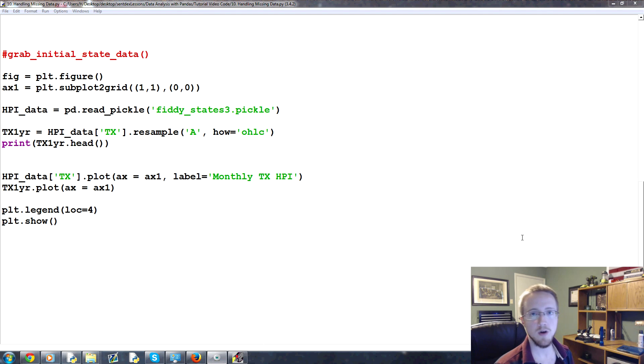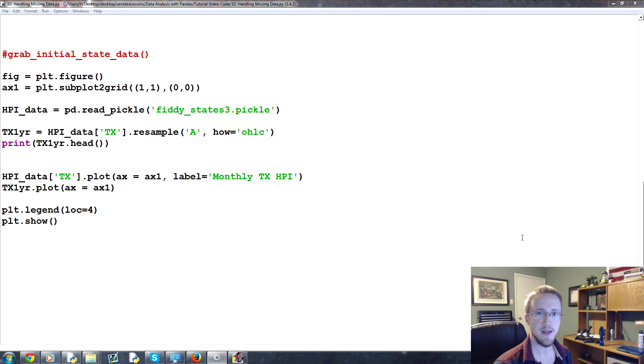What is going on, everybody? Welcome to part 10 of our data analysis with Python and Pandas tutorial series.